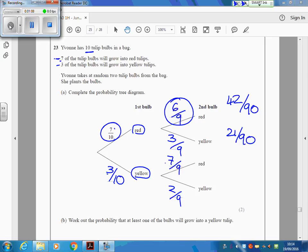Here, you're again doing 3 times 7, 21 out of 90. And here, you're doing 3 times 2 is 6 out of 90.